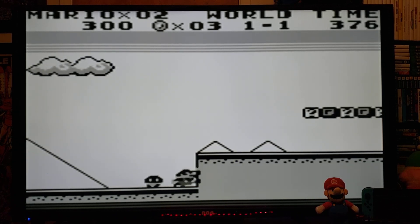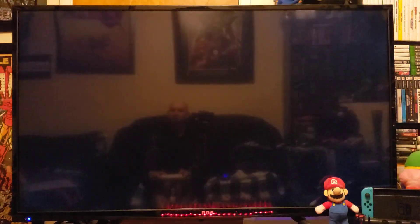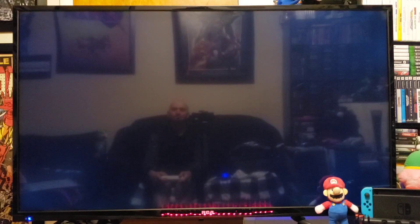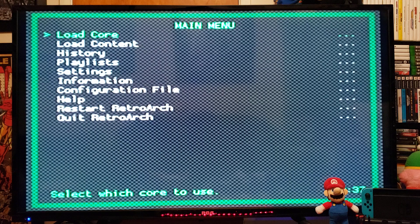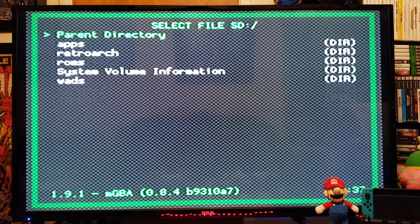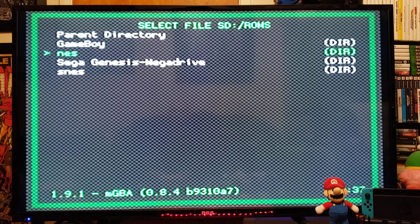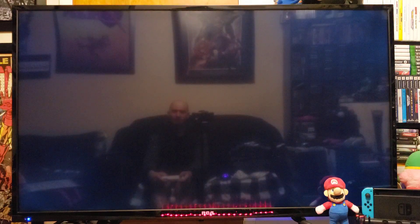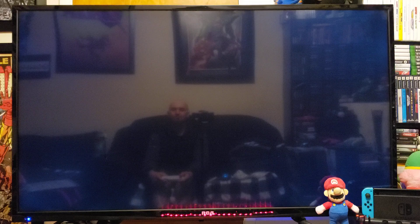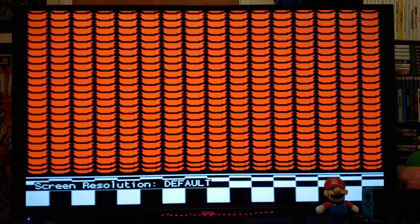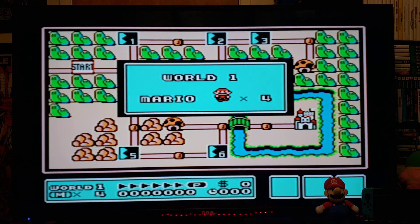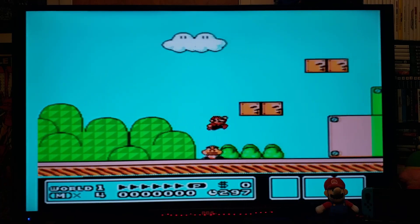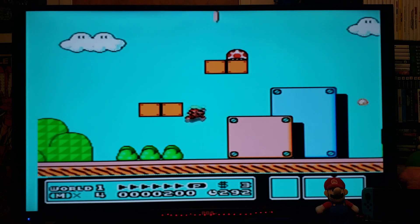Press the Home button and close content, which takes you back to the main directory. Now Load Content, SD, ROMs — we're going to load up a NES game, so Super Mario Bros 3. Pick a core and it should load up the game. I'm just using the Wii Remote for this; you can also use the Classic Controller or a Pro Controller — it's up to you.